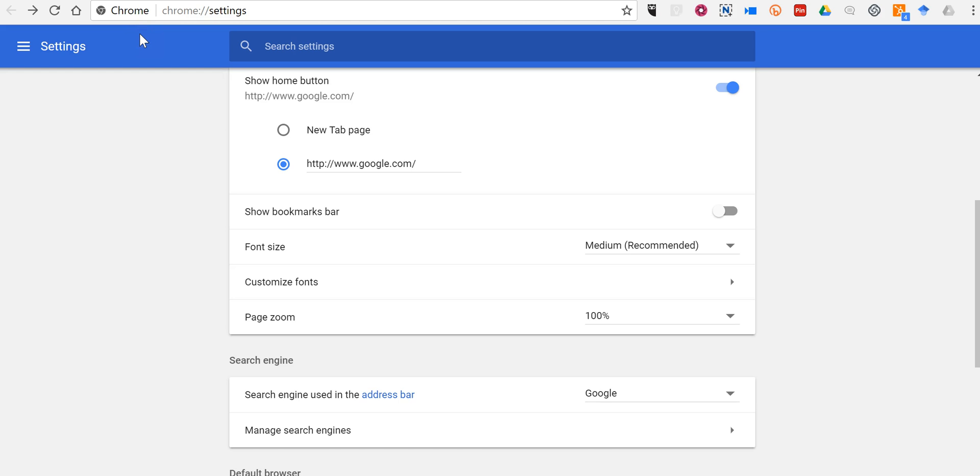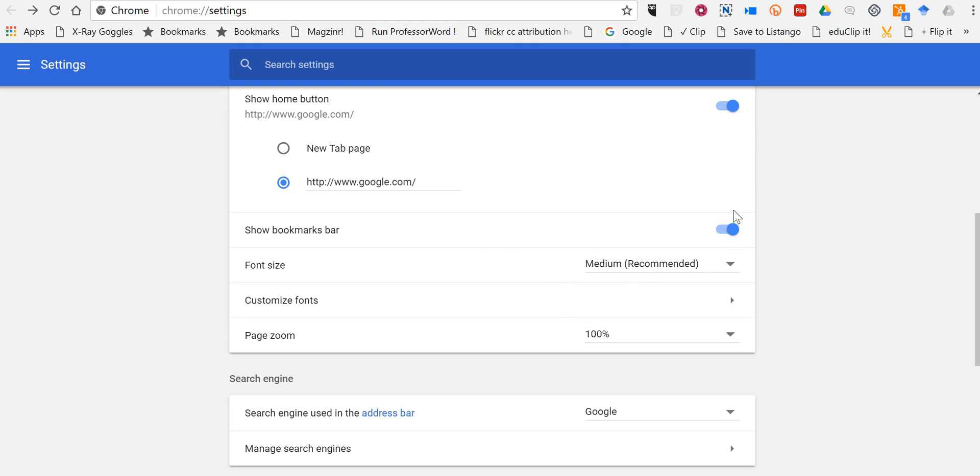Now if you're using some browser bookmark tools that you want to have at your disposal all the time, in that case you want to leave that turned on.